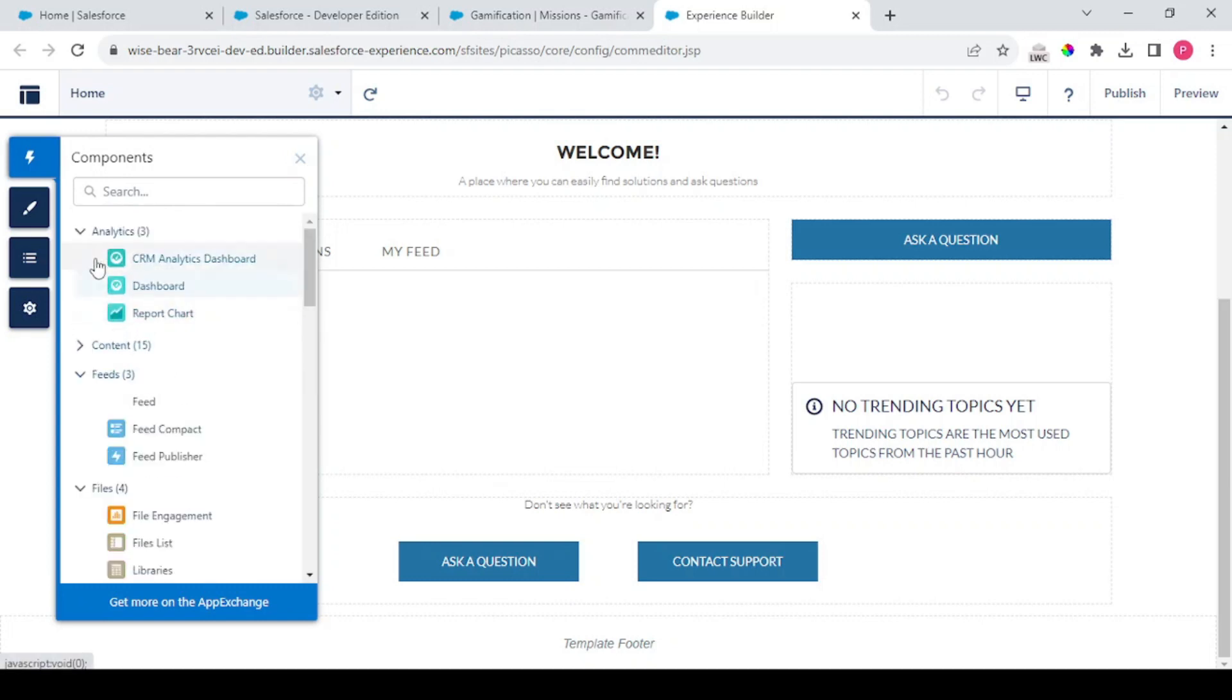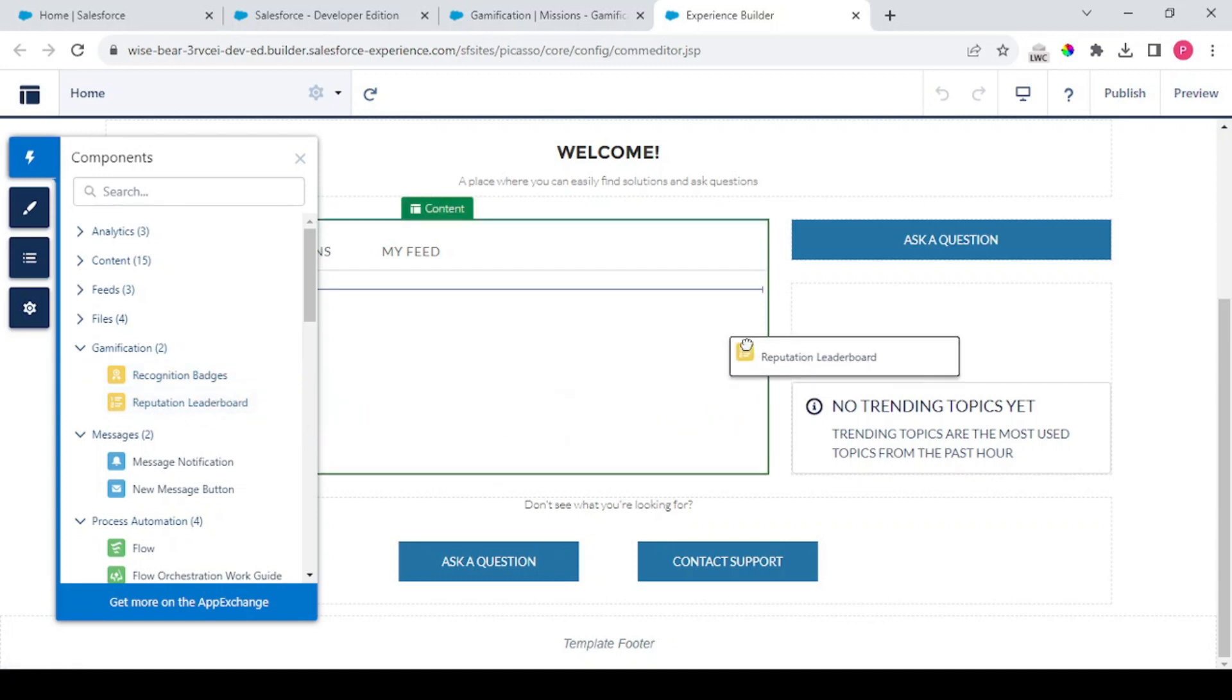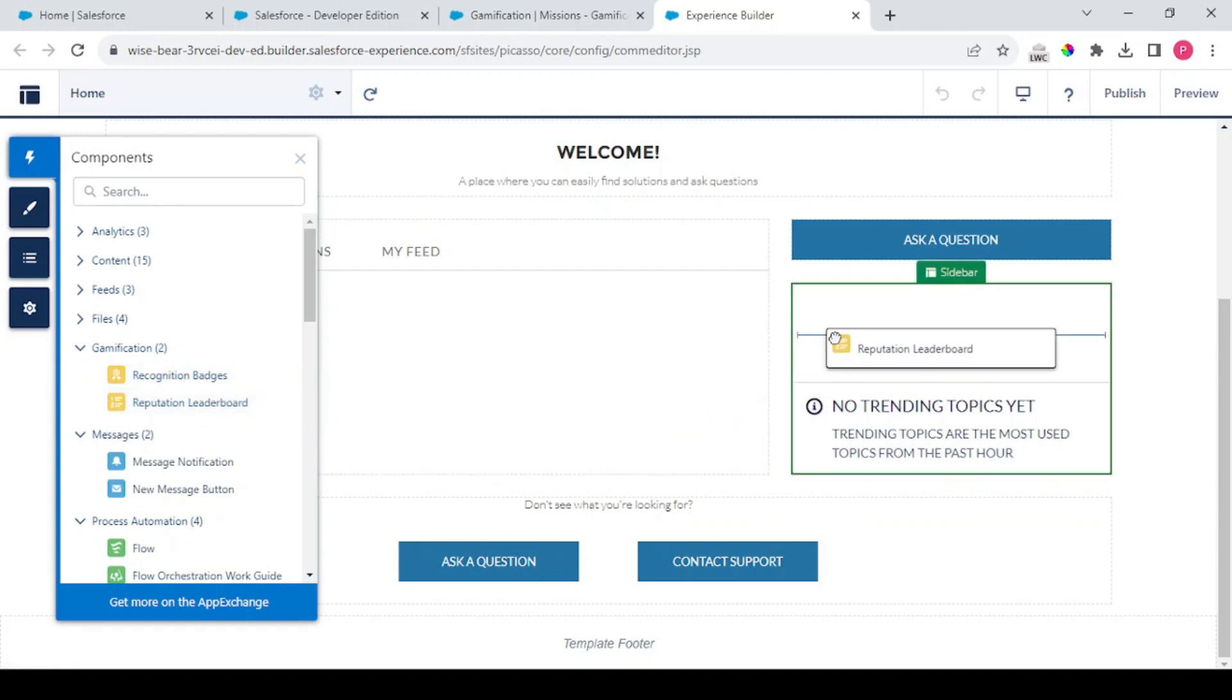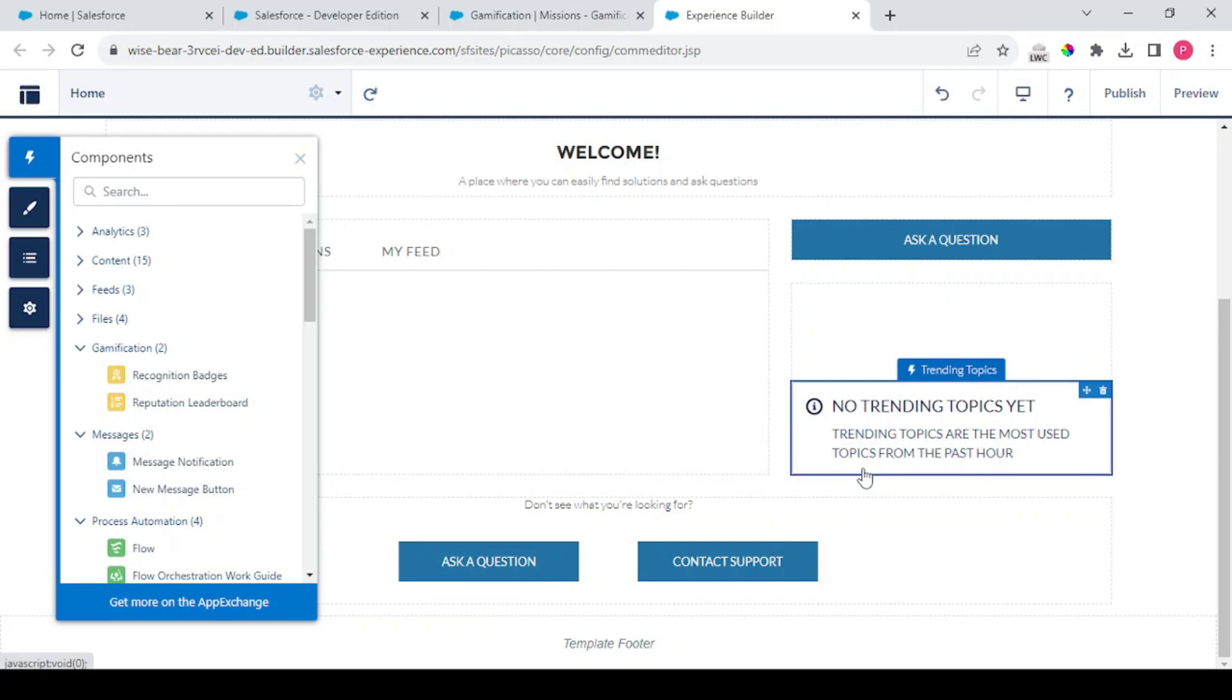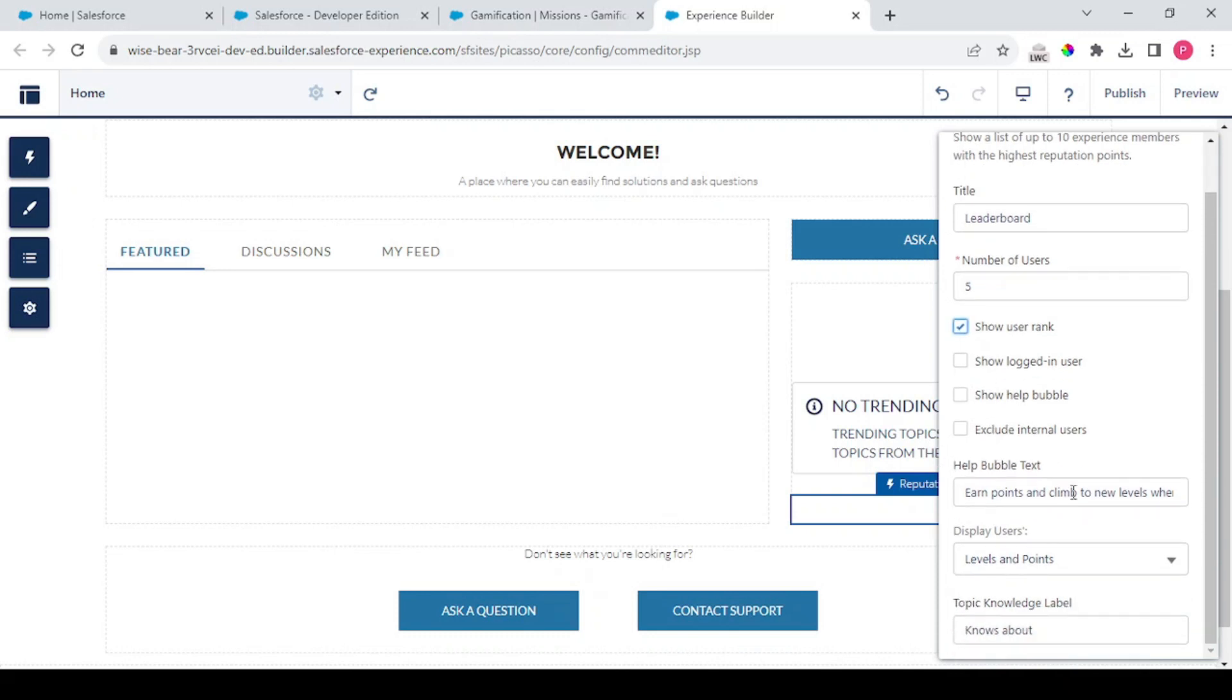We could see this gamification component in here - this is the recognition badges and the reputation leaderboard. What needs to be done is you could drag and drop this leaderboard down in here where it shows the number of users, show the user rank, and all these depend upon community to community or from requirement to requirement. So as per these, this is the show user rank which shows the logged in users.